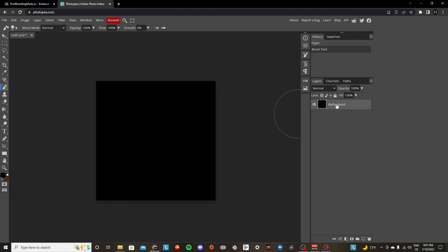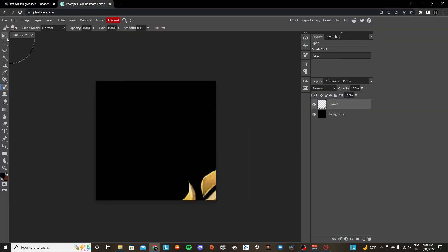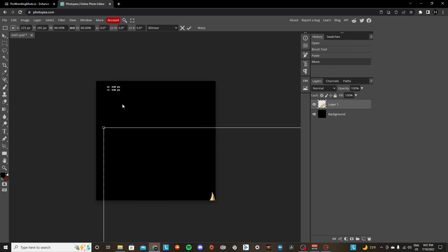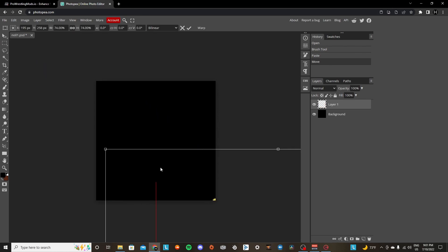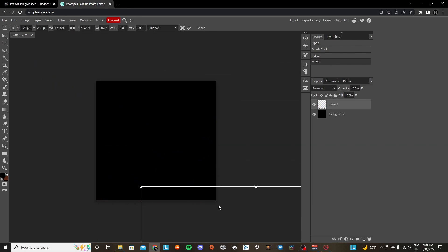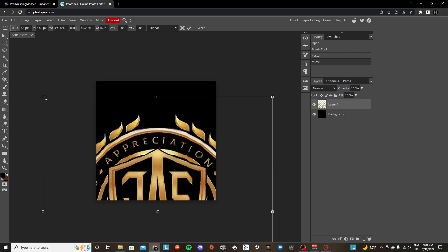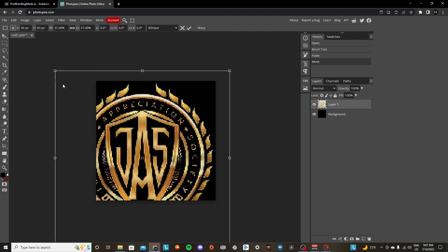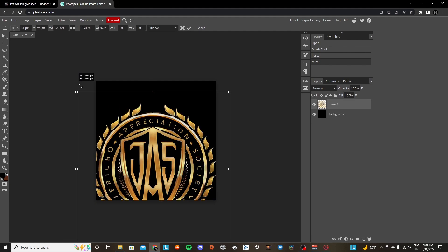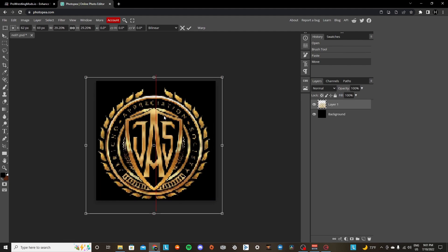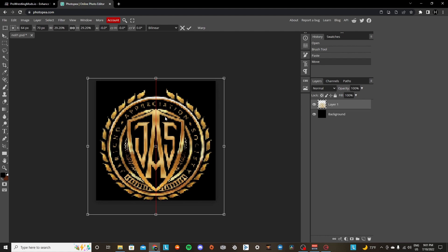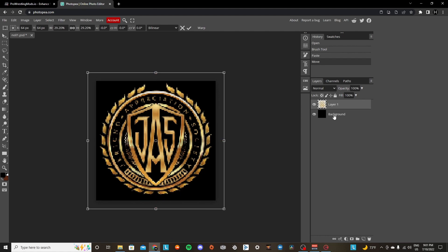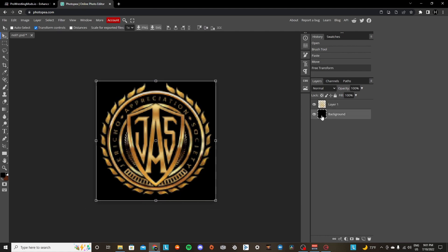Alright, so in this case, I'm going to make a Jericho Appreciation Society sign, so I'm going to grab a logo or just anything that resembles a sign. And we're going to drag it down. It doesn't really matter how the quality looks, because crowd signs, it just doesn't matter. That's all you need to know.